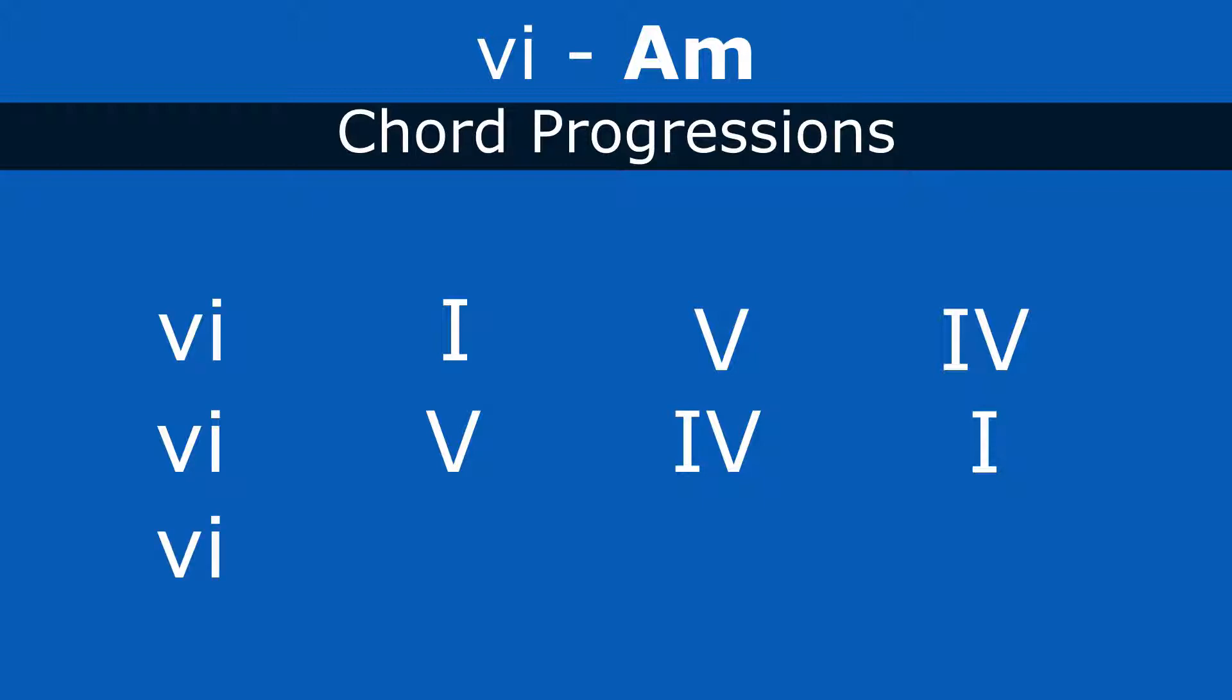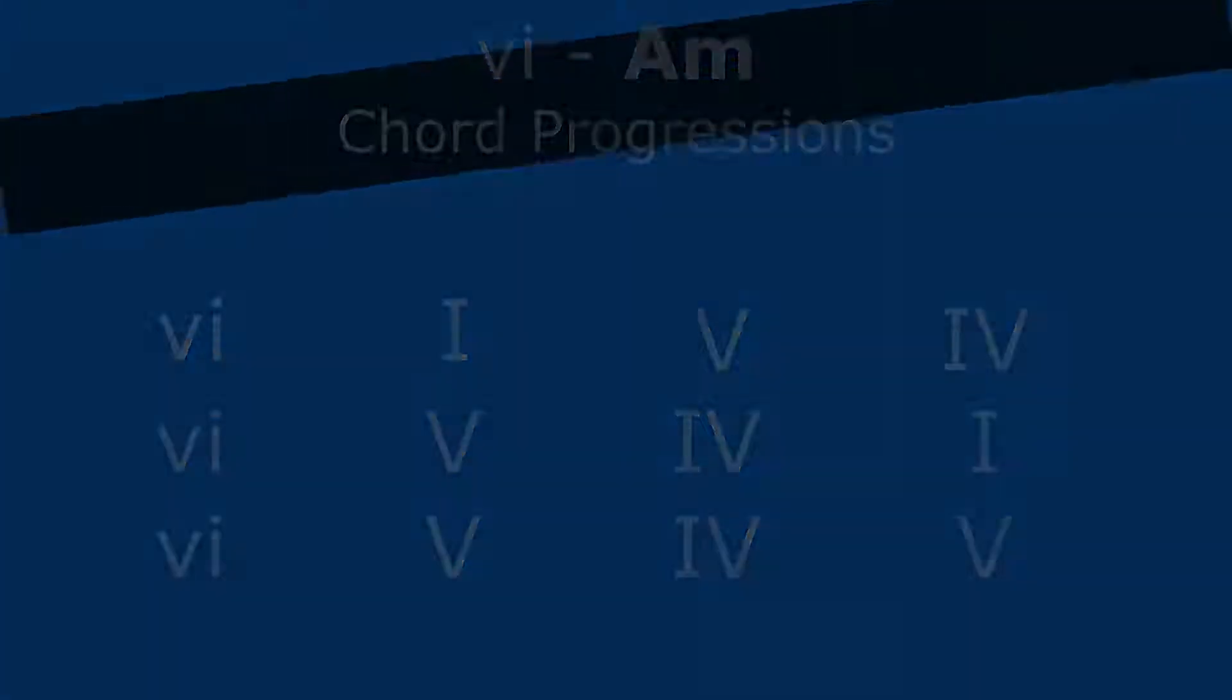And one of the most popular ones, we get rid of the one chord and just do the six, five, four, five. Right? The home is more of that six chord. So it has a darker sound. So let's see how this looks on the keyboard.